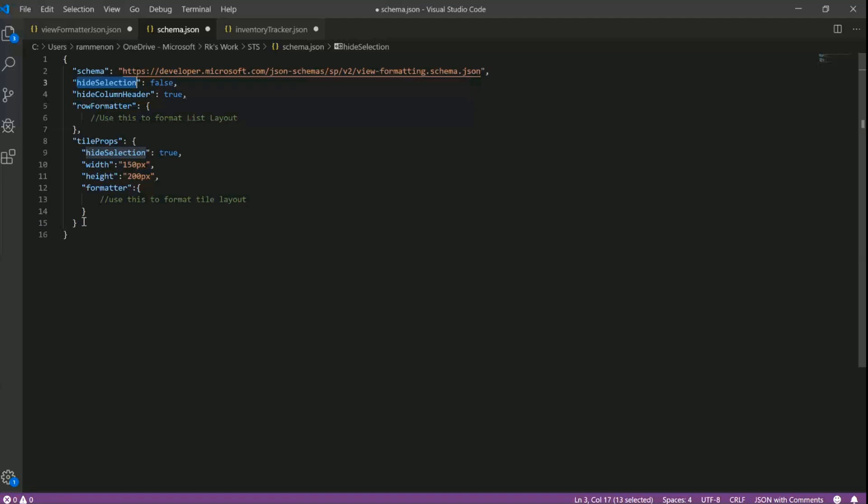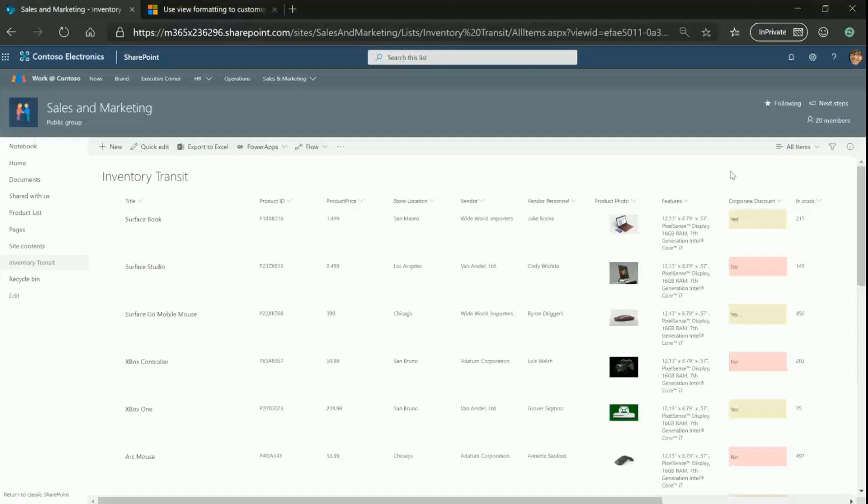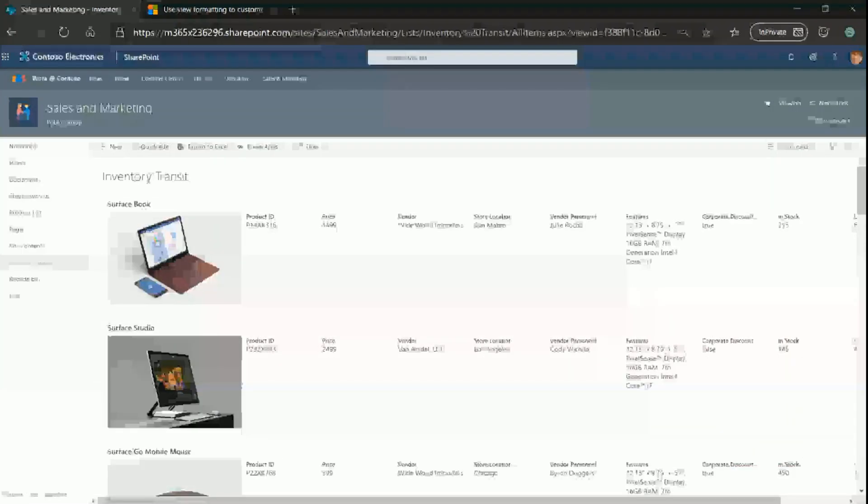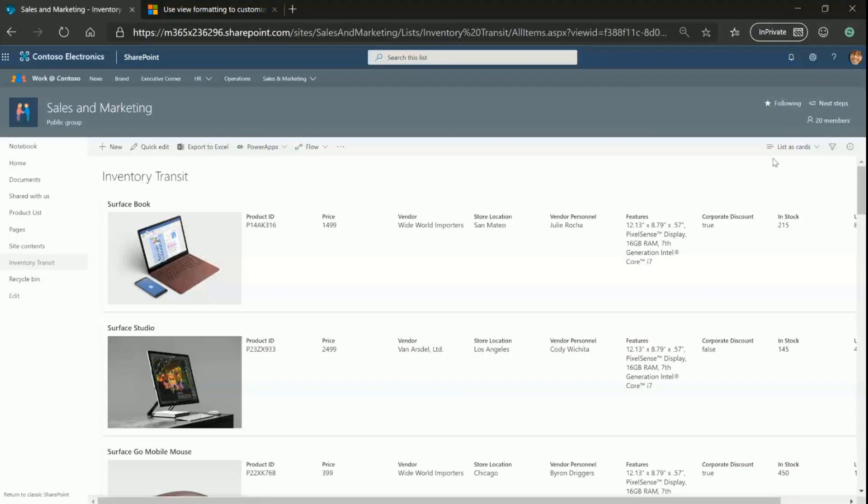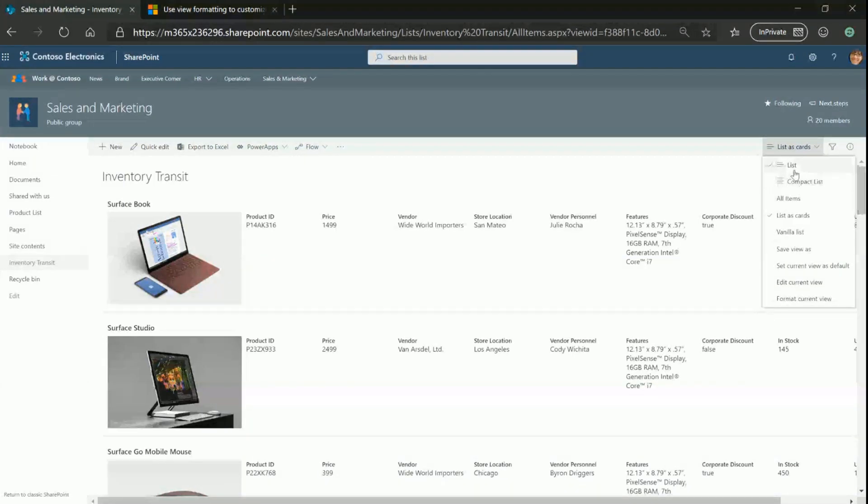Now switching back, let me just quickly copy the snippet of code. Now if I go back to my original list, let's say I go to my list as cards view. In this view, I have not enabled tiles layout and you can only see you have the old list and the compact list layouts.